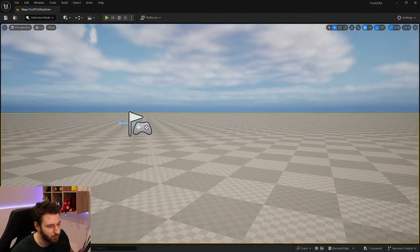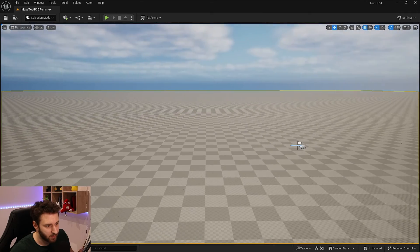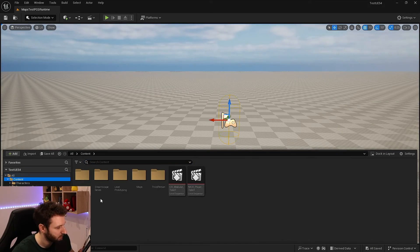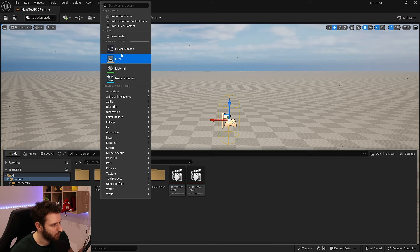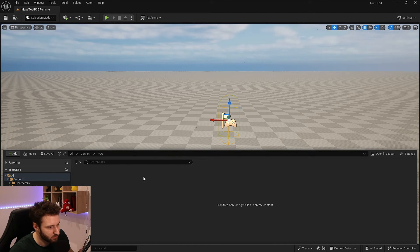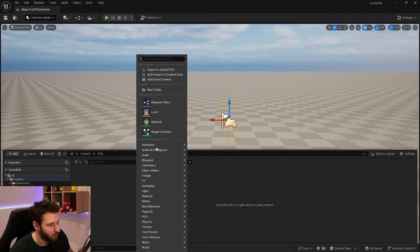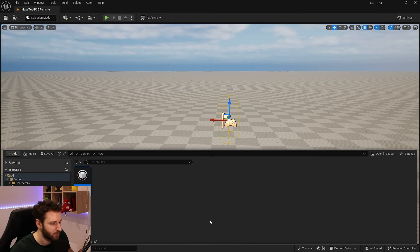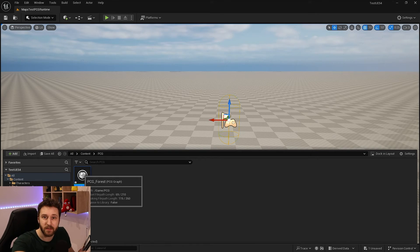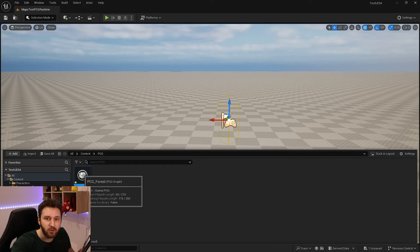Here we are back in Unreal. We have a little landscape with simply a player start. We'll start by creating a new folder called PCG, and inside it we'll create a new PCG graph for our forest. We'll keep it simple — just spawn some trees and then see how to update the spawn at runtime.